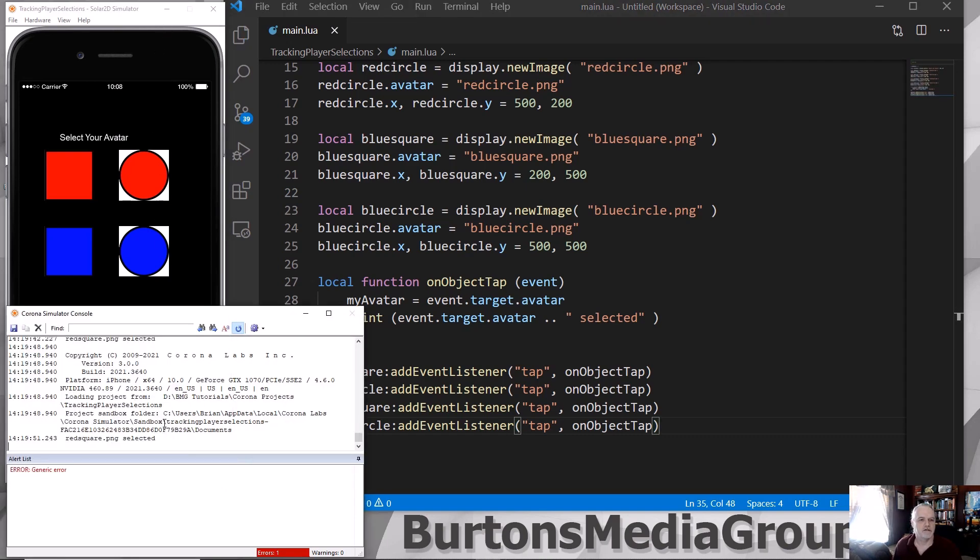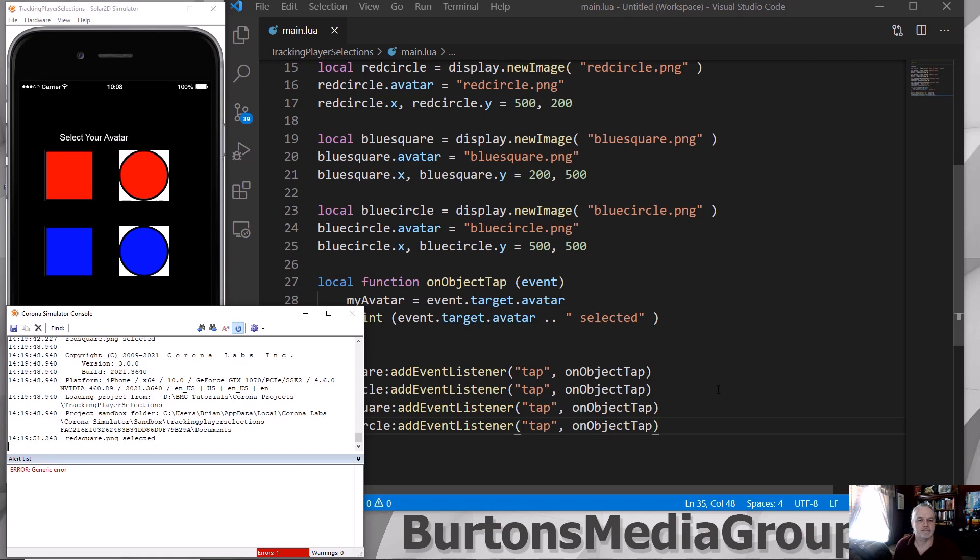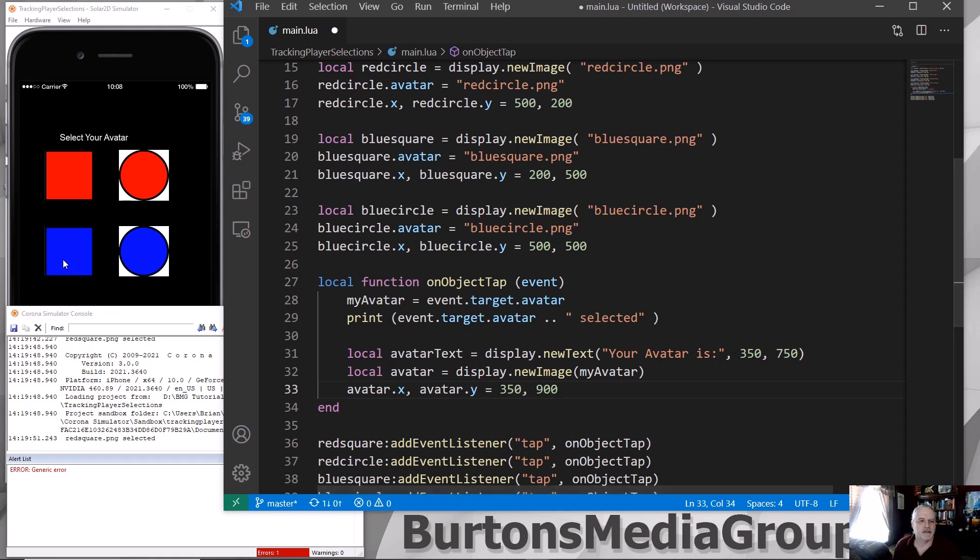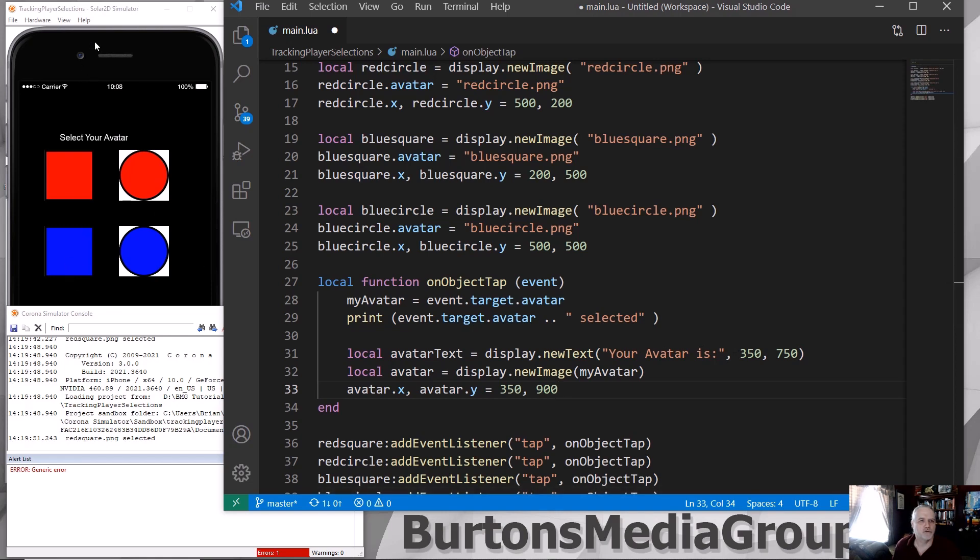So that will pass that back there and now we can save. If I tap something, it'll show that the redSquare PNG was selected because that's what I tapped. We could add a little bit more code to our function. And this is just for a little bit of fun.